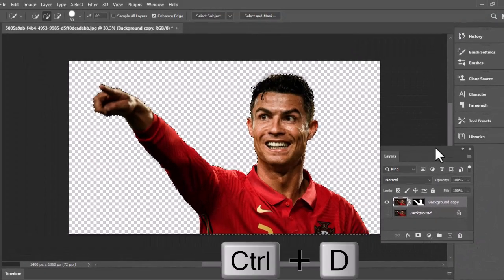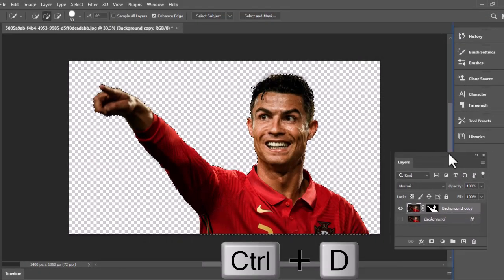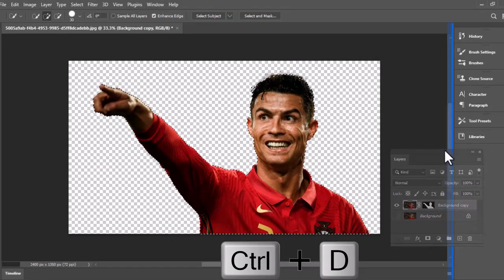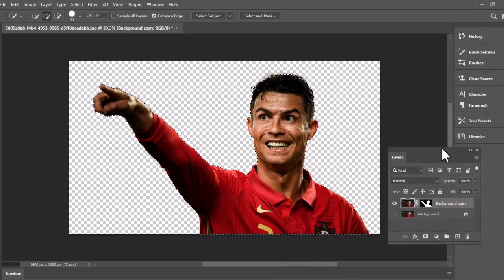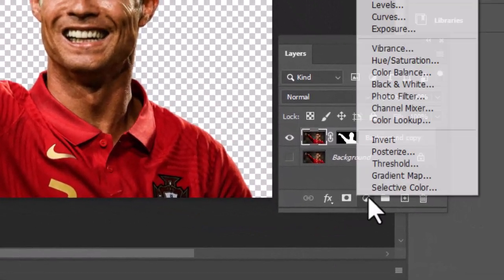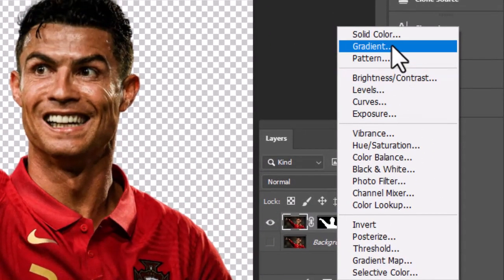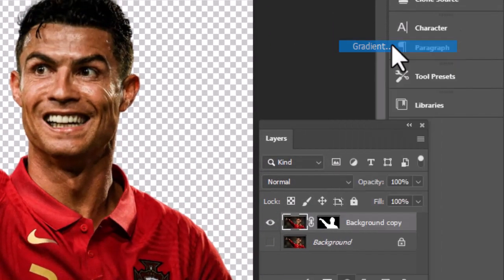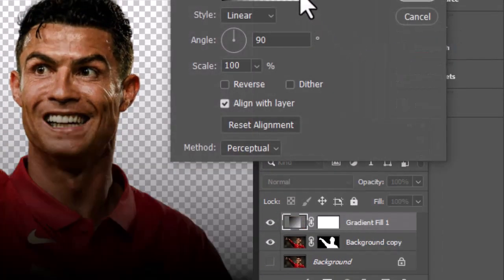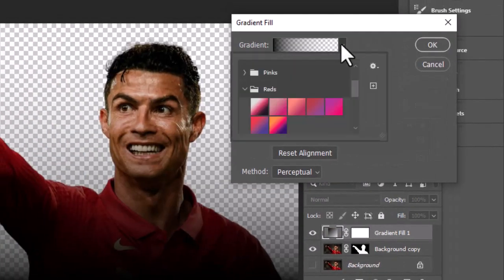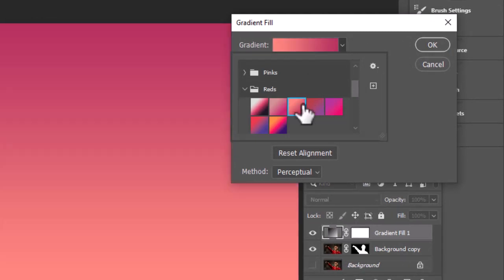Press Ctrl+D to remove the selection from the subject. Next, select the gradient fill to create a gradient background. Open the reds pre-defined gradient from gradients.